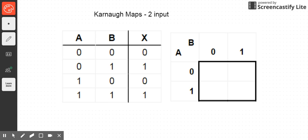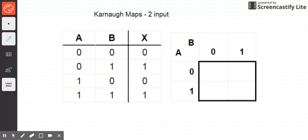In this video, we are going to begin using Karnaugh maps. We'll begin by looking at two-input Karnaugh maps and determining how we go about putting information from a truth table into that Karnaugh map.